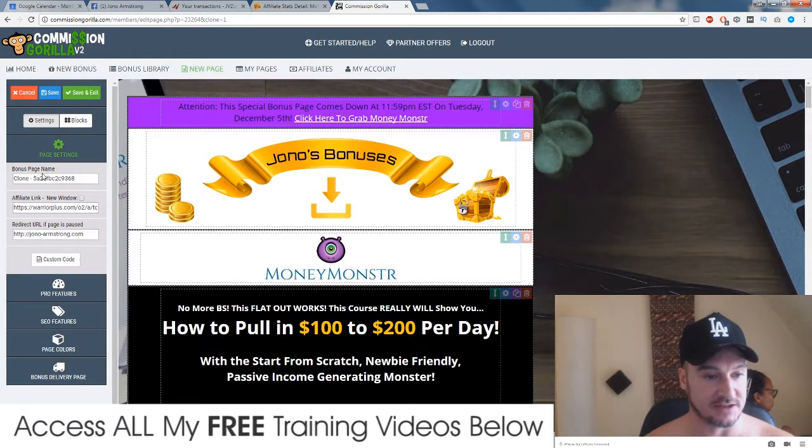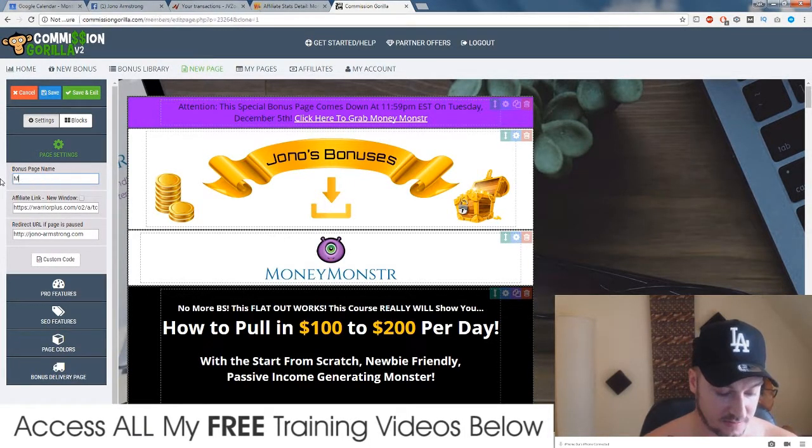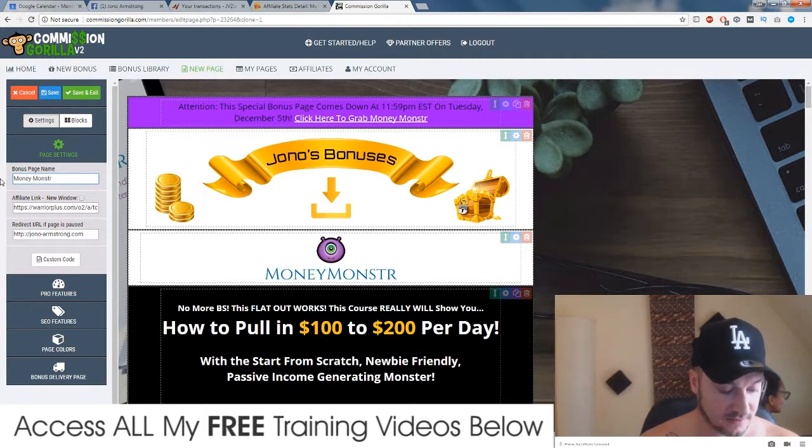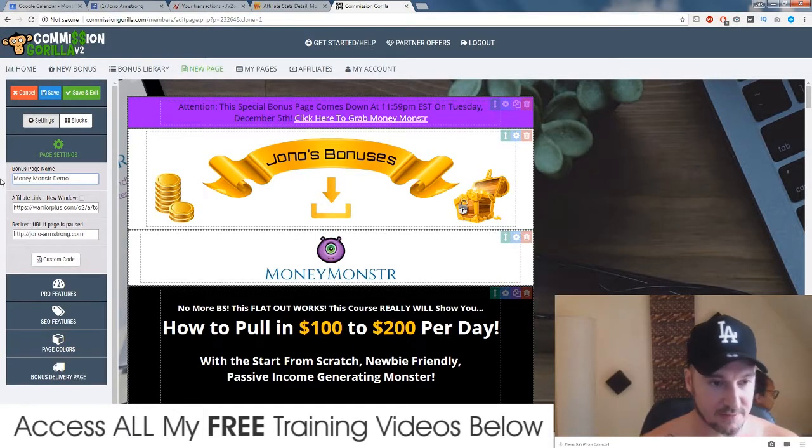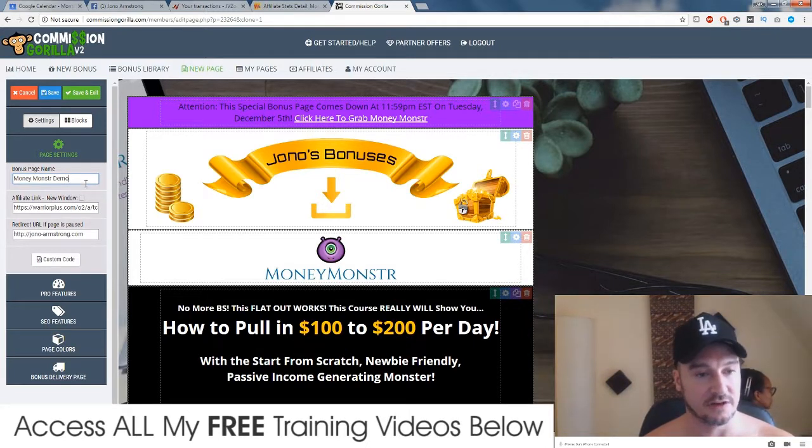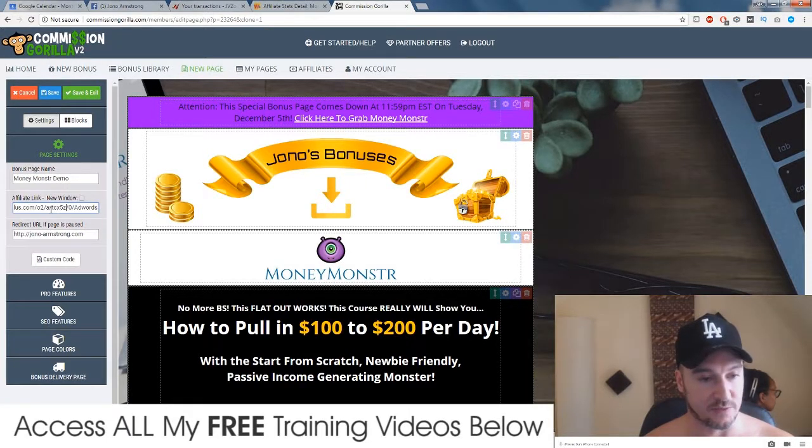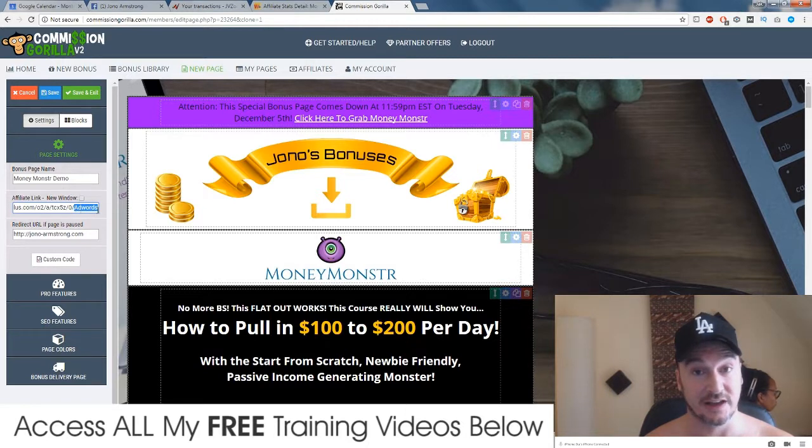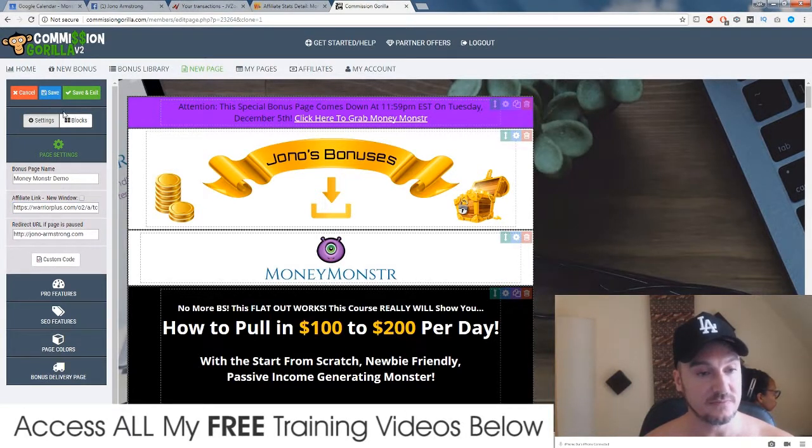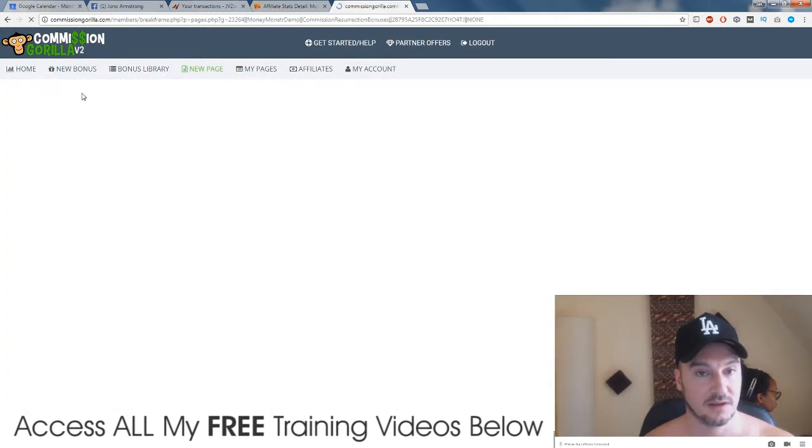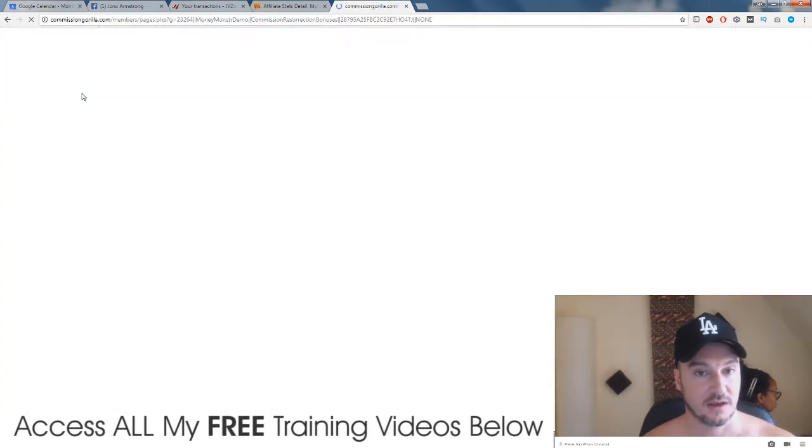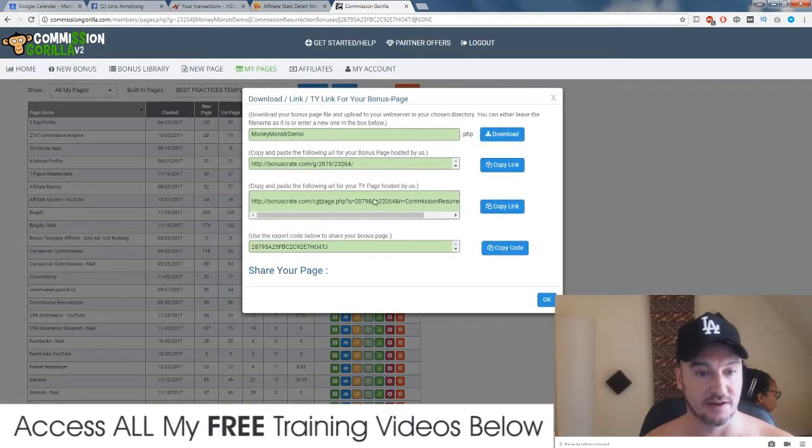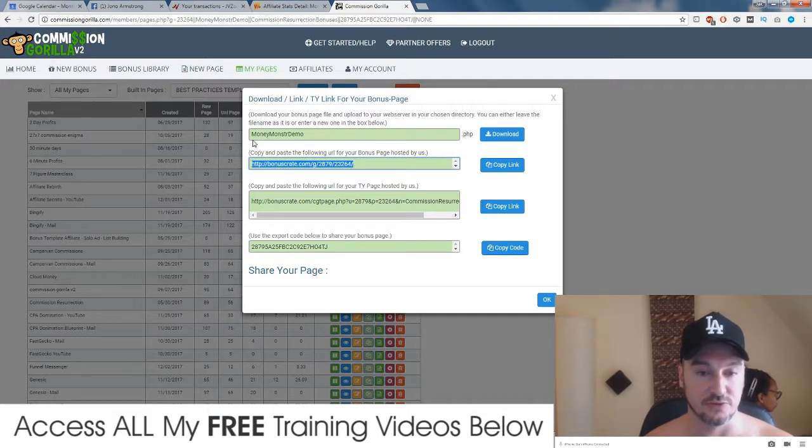So you just click on there, clone the page. It's going to do exactly what it says, it's gonna clone the page. You just simply need to rename it and you need to add your new affiliate link. So just go to page settings, as you can see bonus page name it says clone. I'm just going to name it Money Monster Demo because I'm going to delete it after this tutorial. And then you would change your affiliate link, so instead of forward slash AdWords you would put forward slash YouTube or forward slash mail. And then when you're done you click save and exit.